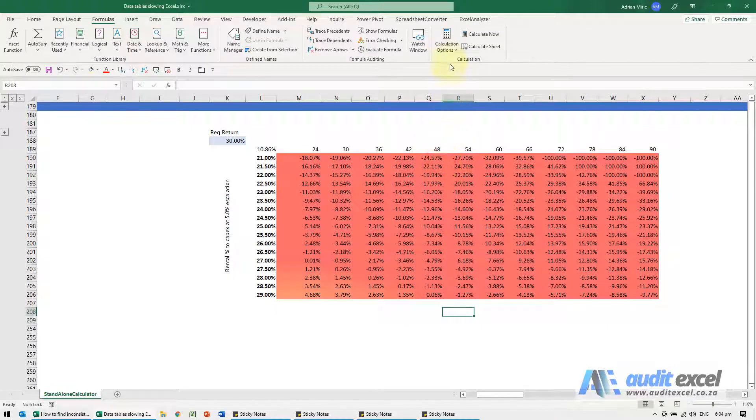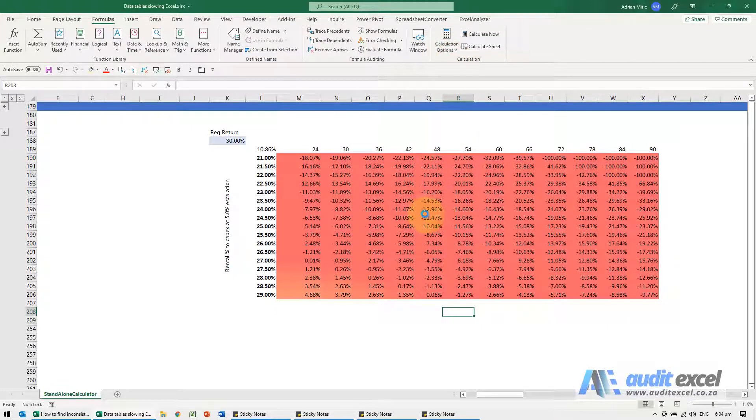I'm just going to switch this back to automatic, you'll see how slow it is while it recalculates.